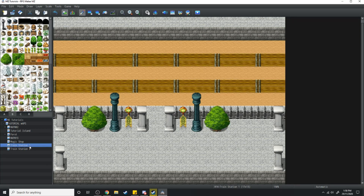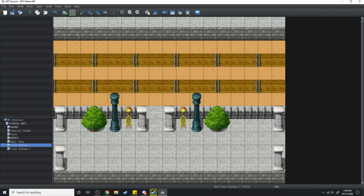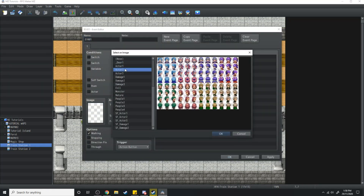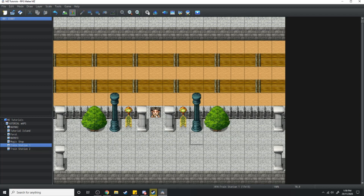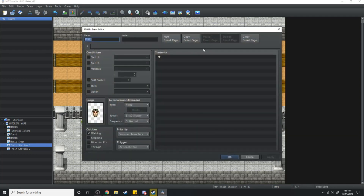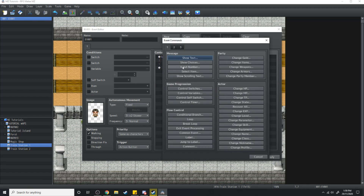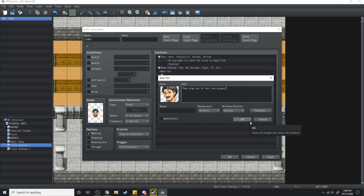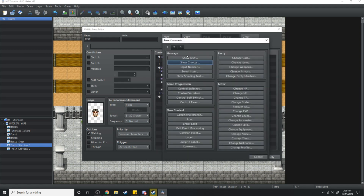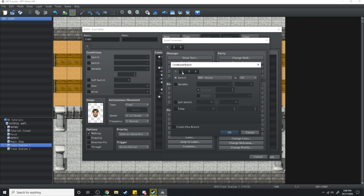Let's get into the actual events behind it. We're going to create an NPC — he's going to be the train conductor. This NPC is going to ask the player: 'Do you want to catch the train to Dead Tree Station?' After that we're going to put a show choices — yes or no. If no, then step out of the line please. When yes, we're going to make a conditional branch, and in this conditional branch we're going to check whether the players have 5 gold for a ticket.